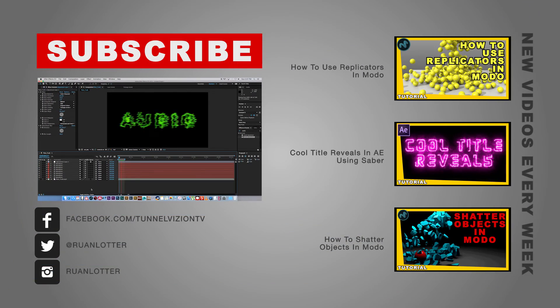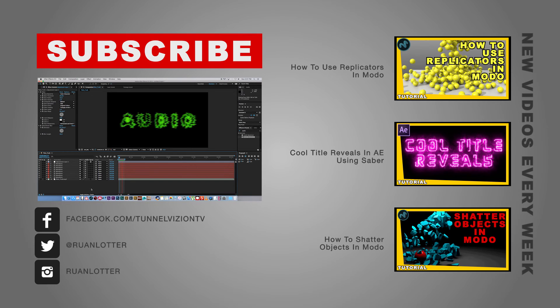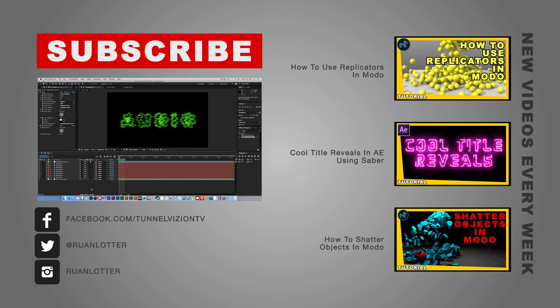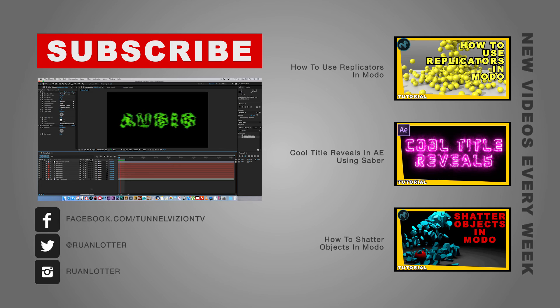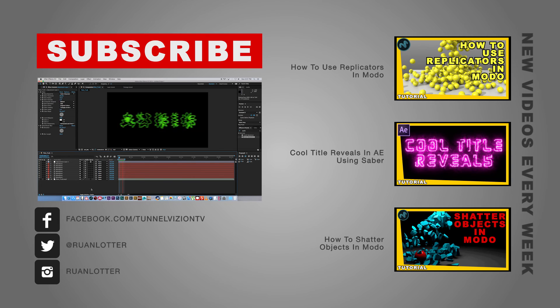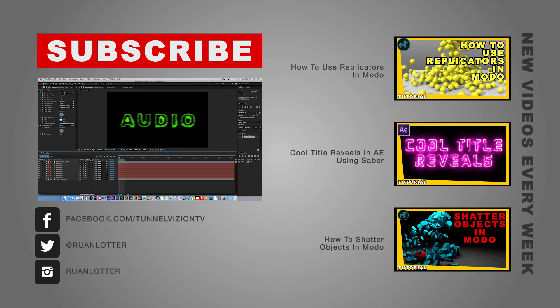And that's how easy it is to add audio waveforms to your text in After Effects. So I hope you guys enjoyed this tutorial. Give me a thumbs up if you did. And also remember to click on that subscribe button if you want to be notified of new weekly tutorials. Thanks a lot for watching. Bye bye.